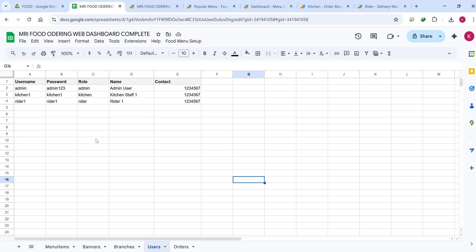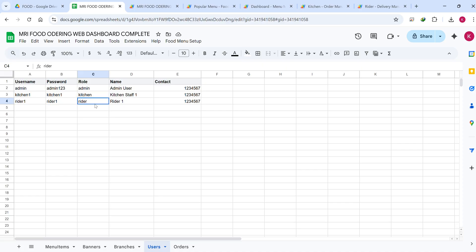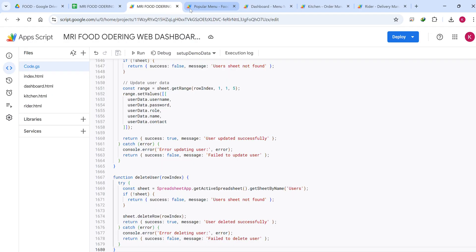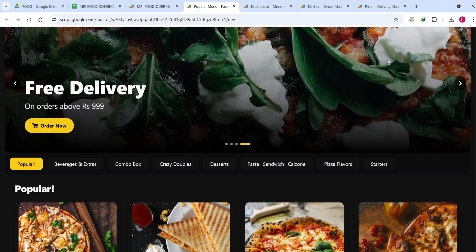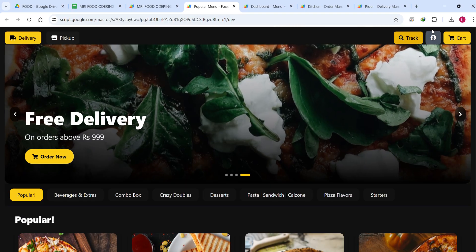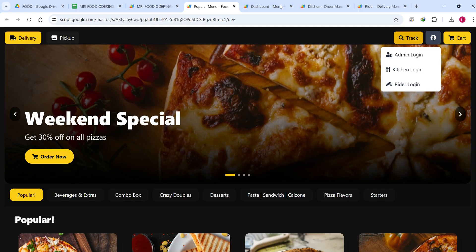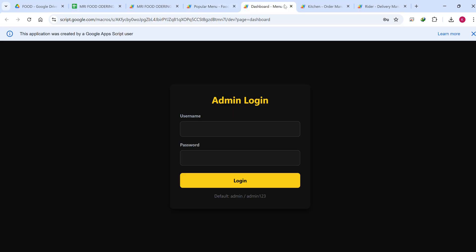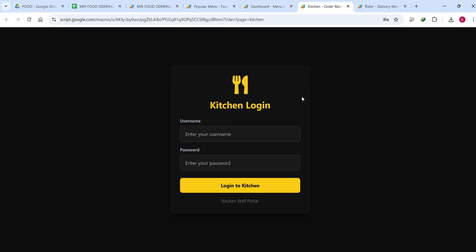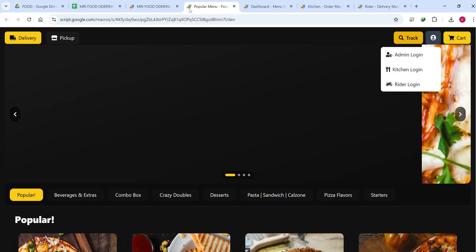This is our Google Sheet where we store data as a database. There is a user section with the user roles — admin, kitchen, and rider. To access them, you simply go to your website and navigate to the admin site. I am opening the admin login, kitchen login, and rider login.